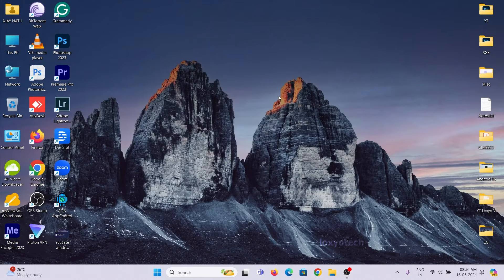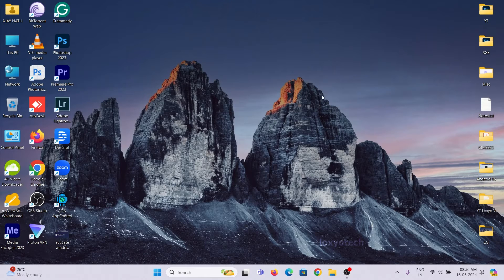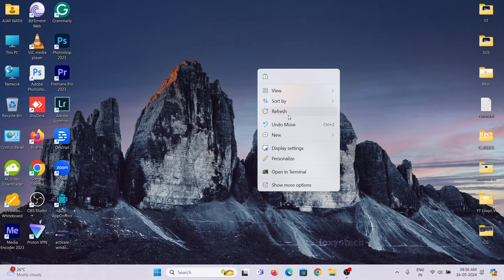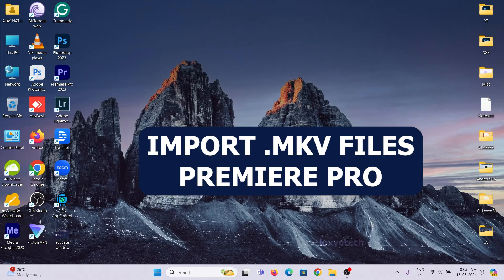Hello friends, welcome back to Loxio Tech YouTube channel. Today in this video, I will show you how to import MKV files to Adobe Premiere Pro.